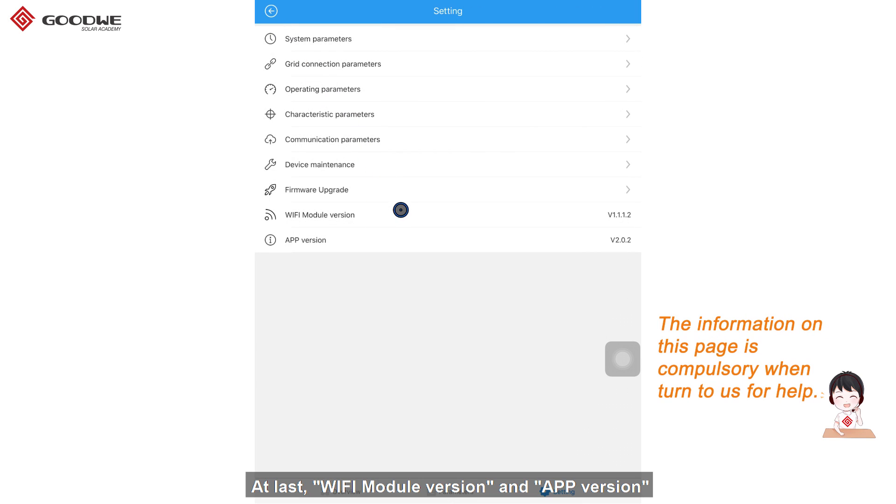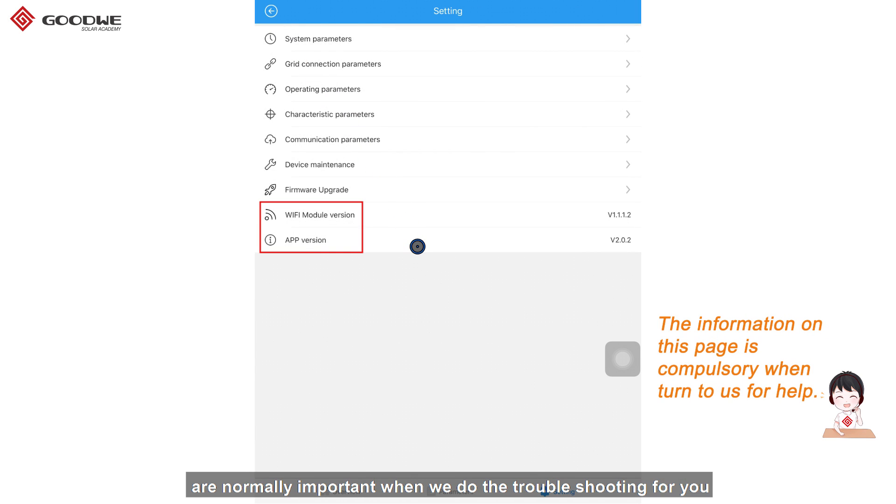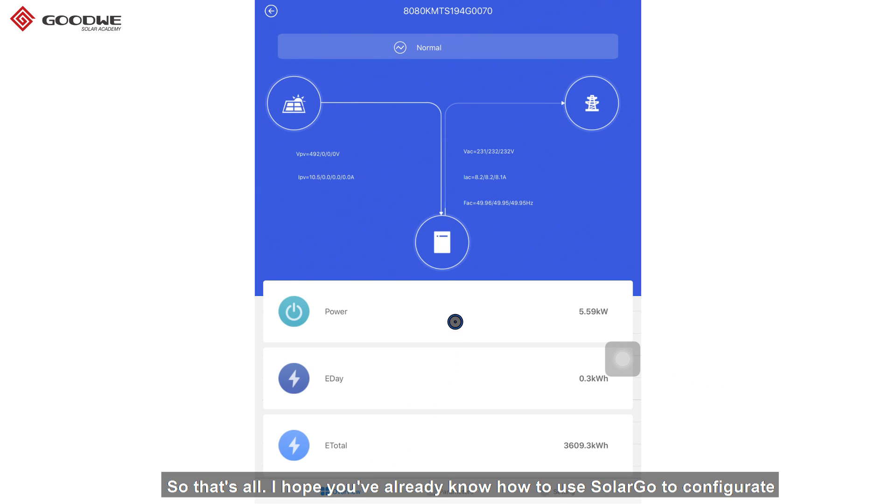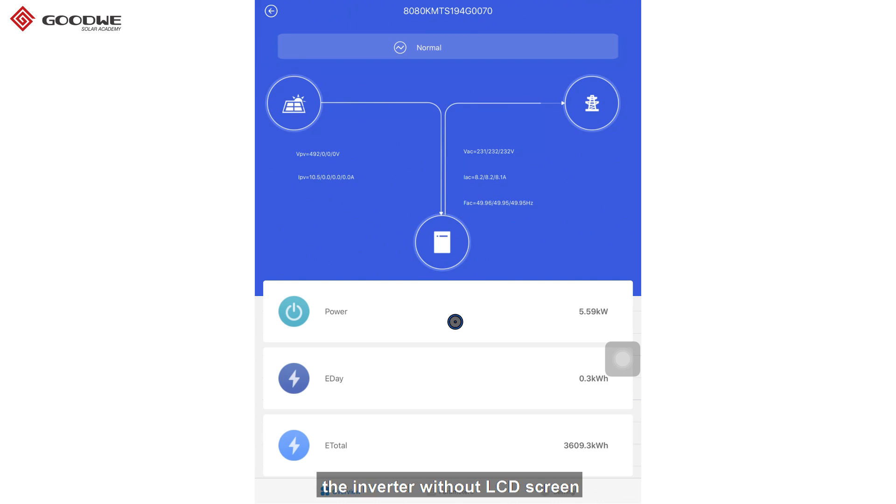At last, WiFi module version and app version are normally important when we do the troubleshooting for you. So, that's all. I hope you've already know how to use SolarGo to configure the inverter without the LCD screen.